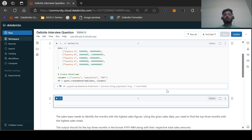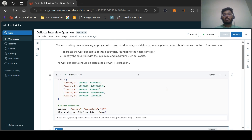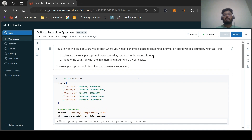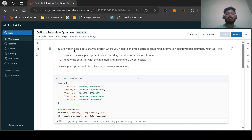Hi all, welcome back to my channel Pi Spark Pearl. This is a new video on Deloitte interview questions. Let us start. These are two questions that were recently asked to one of my friends who has around two years and three months of experience and faced the real interview.